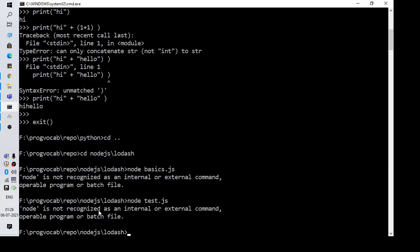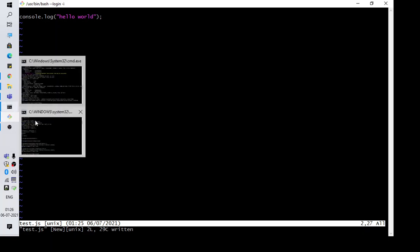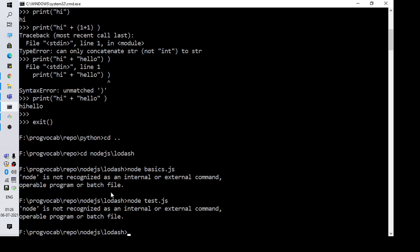Node is not recognized as an internal or external command. I just verified the file I have created, this looks good. Since I have recently installed Node.js this is not working. This is an issue faced by a lot of beginners who are trying to create a new program in Node.js and test it.